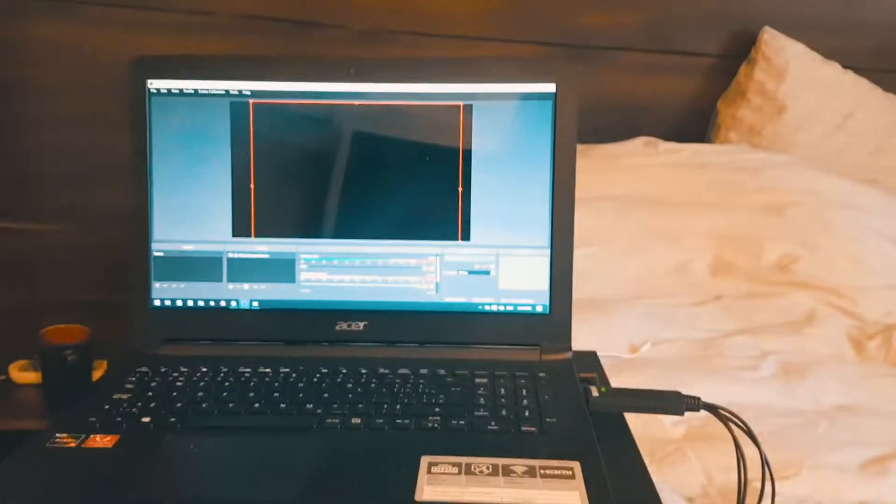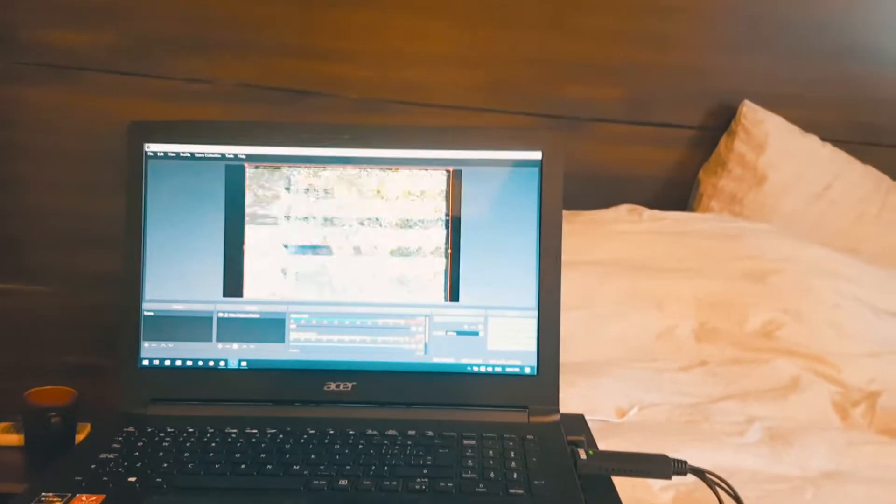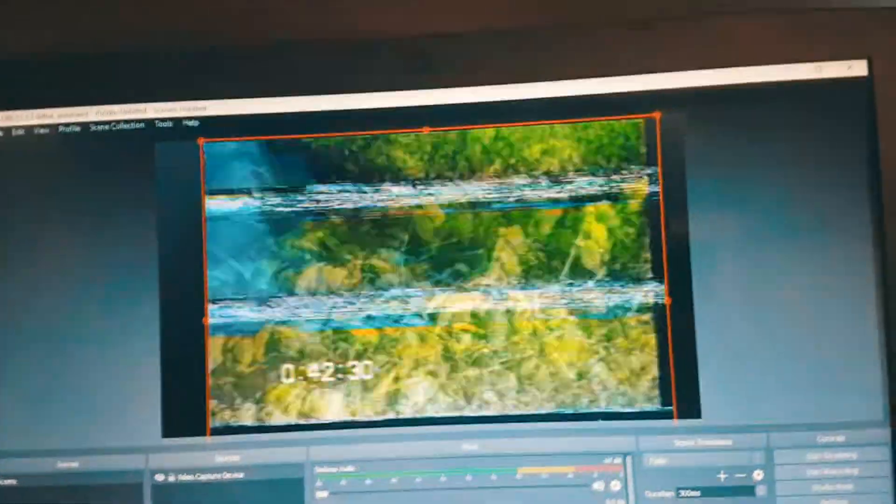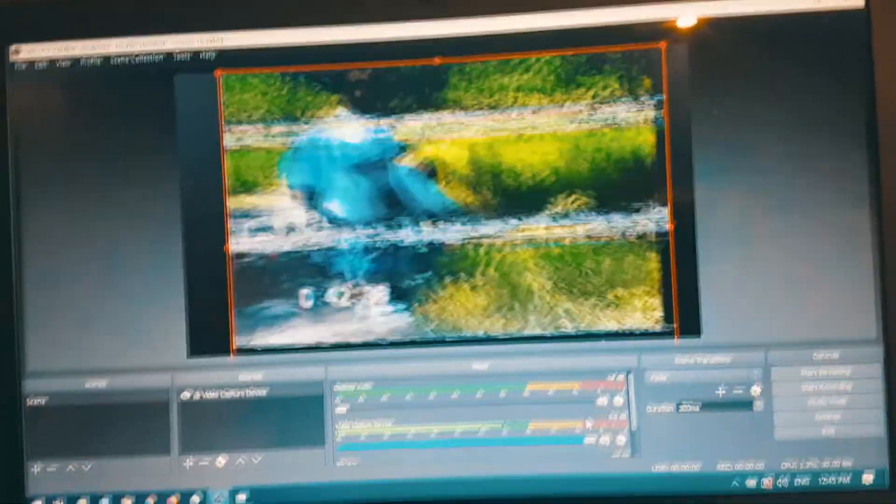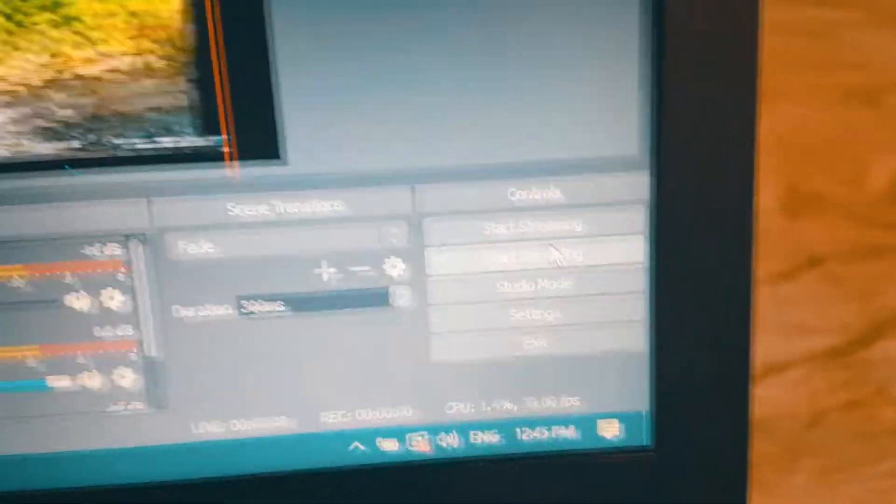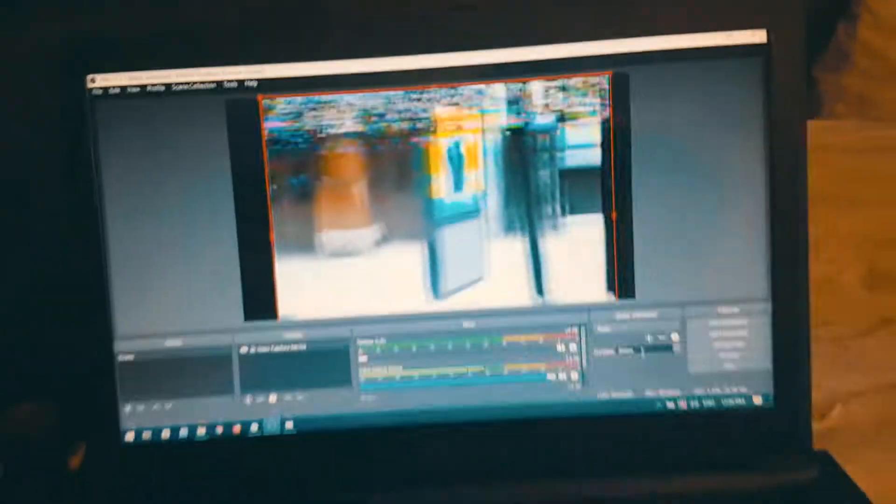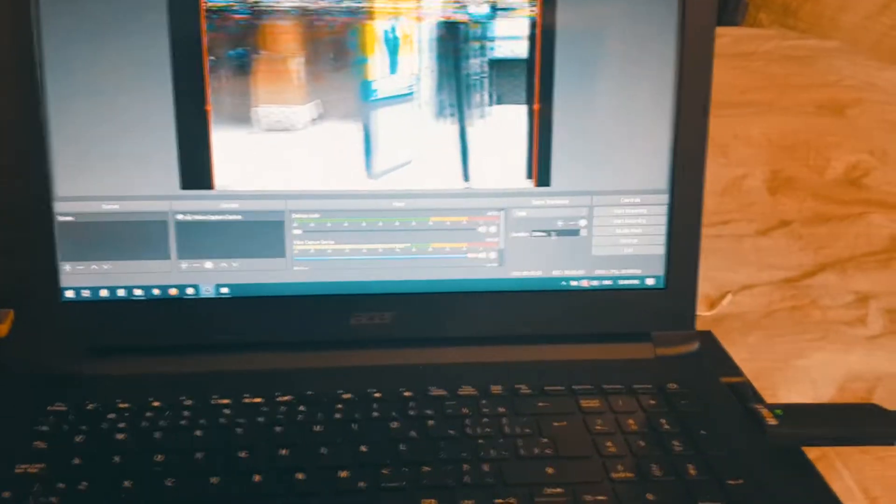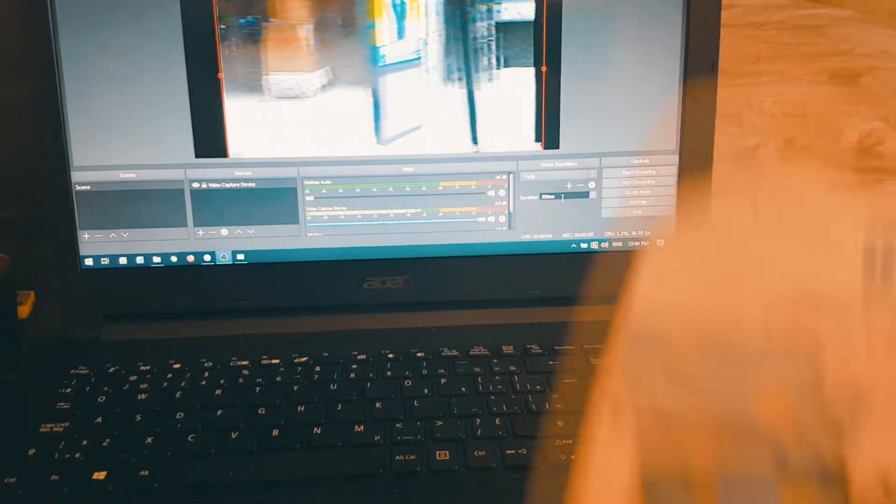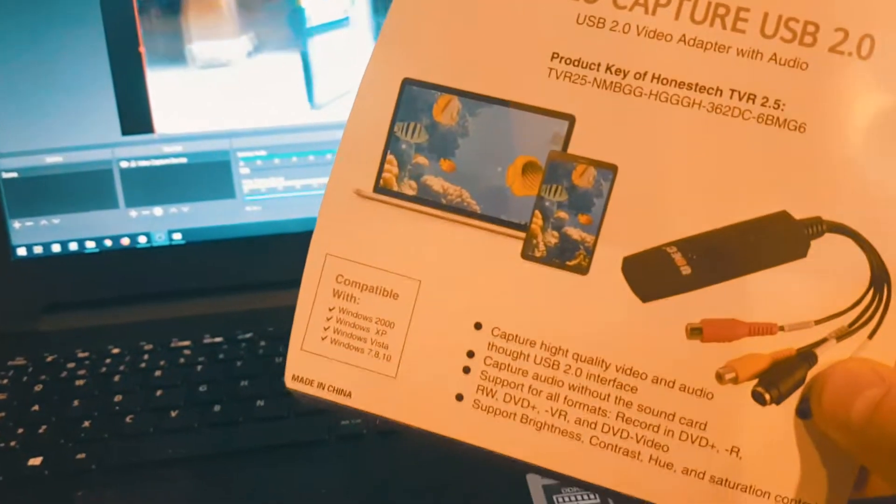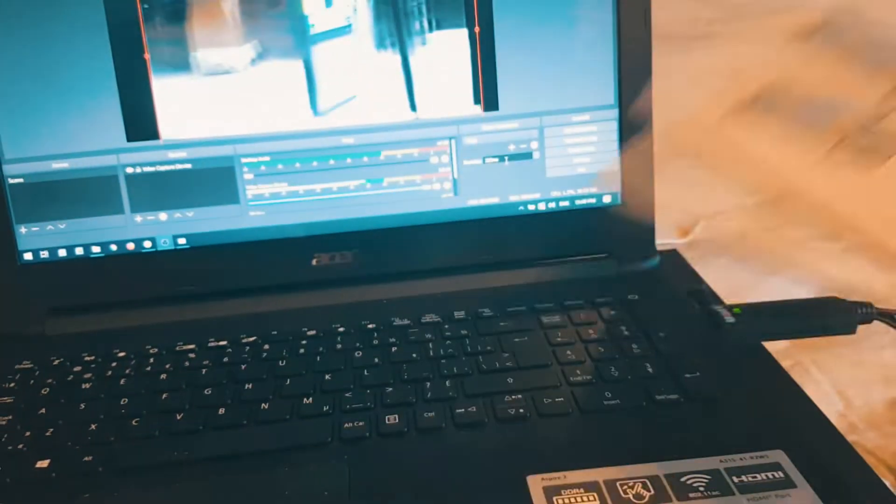We should start seeing whatever is on the tape right on the computer. So you can record this being fast forwarded by going here and clicking start recording. For your daily set of video capturing needs, this is more than enough and it's super easy to use.